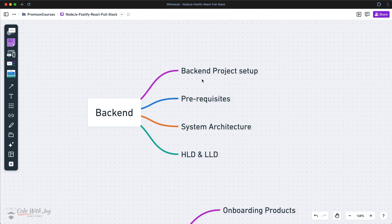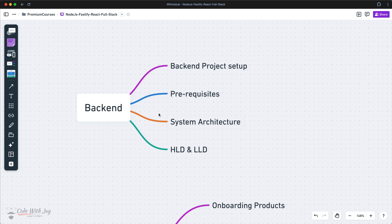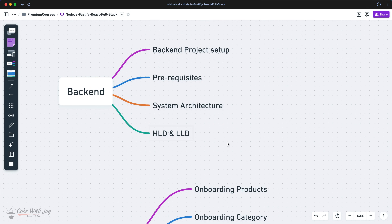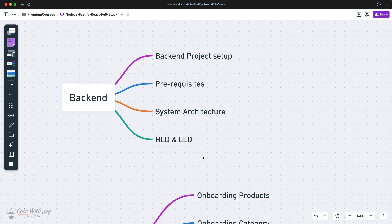In the back-end section we'll be going to set up our back-end project and deep dive on back-end prerequisites. We are also going to put our hands on system architecture and give an overview of how system architecture is going to work while planning the back-end. We'll also cover high level design and low level design to figure out how our back-end system is going to work and how we can build a scalable back-end system.